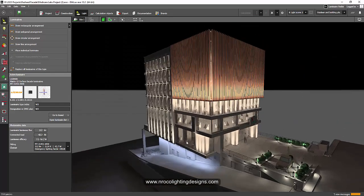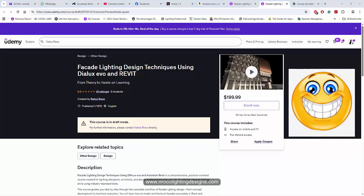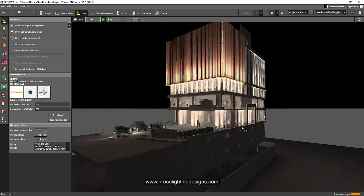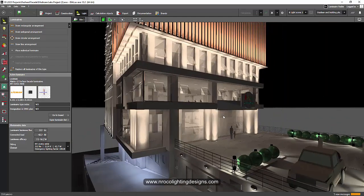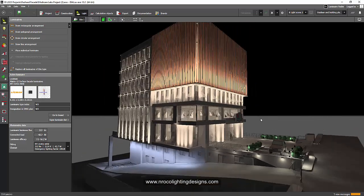If you want to learn how I did it, go and check my new course on Udemy — the Facade Lighting Design Techniques using Dialux Evo and Revit. I will give you the coupon code later so you can access it for free. That is my Christmas gift to all of you. That's it for now and I'll see you on the next video and maybe in my Udemy course. Have a good day.